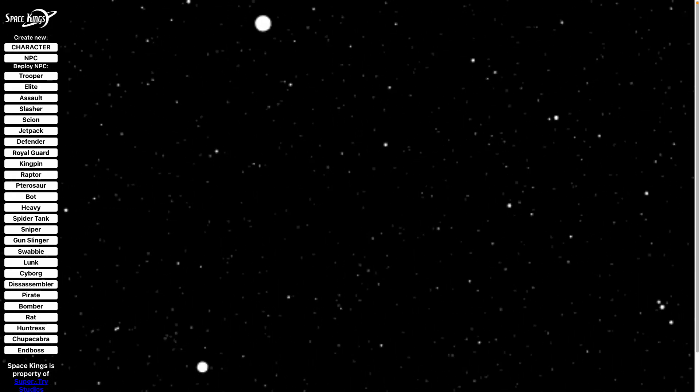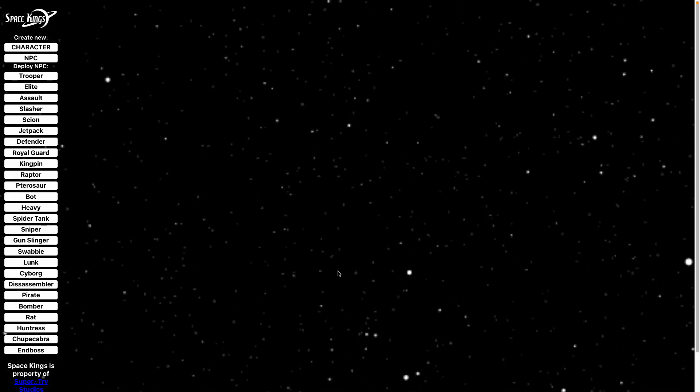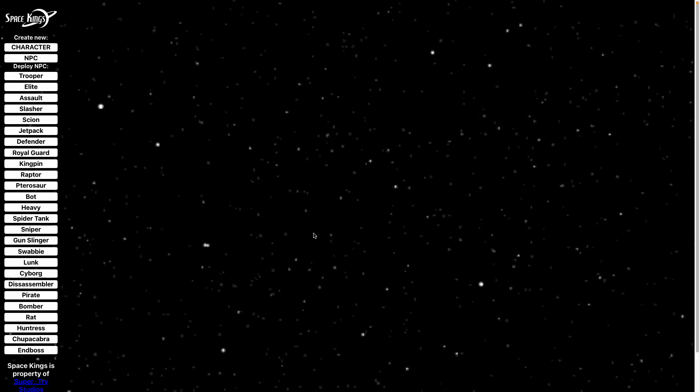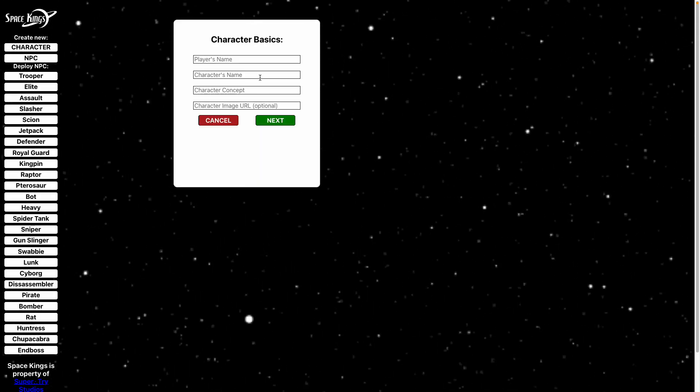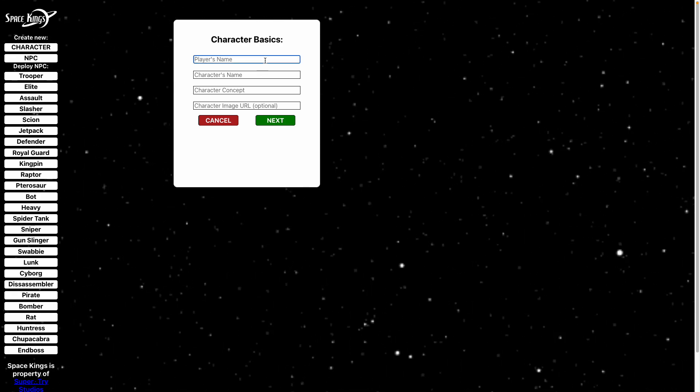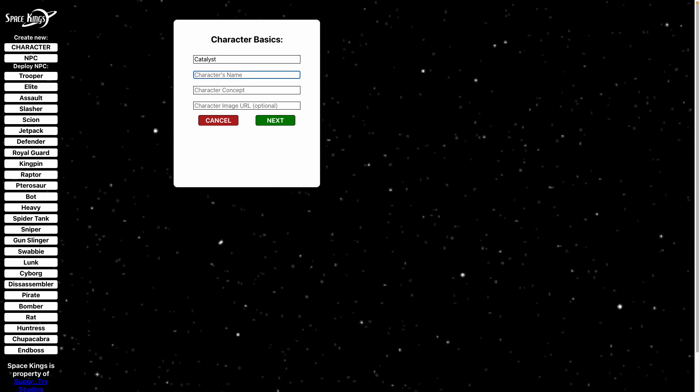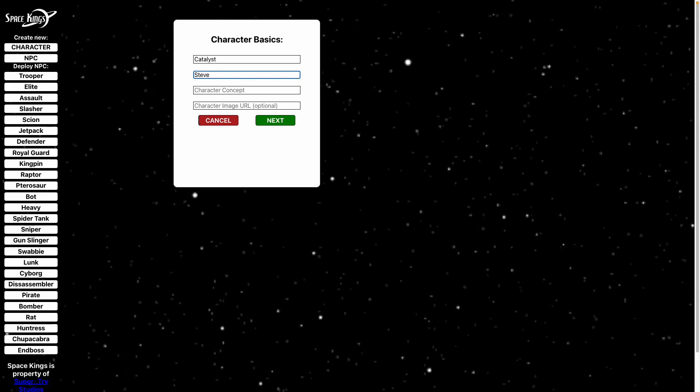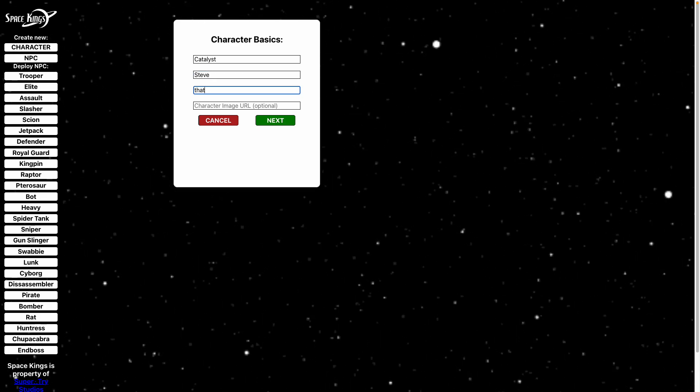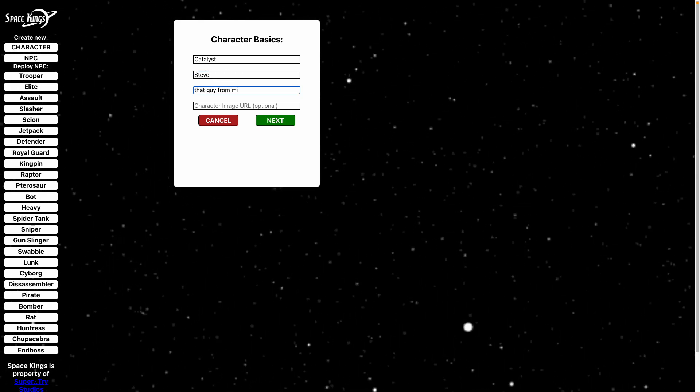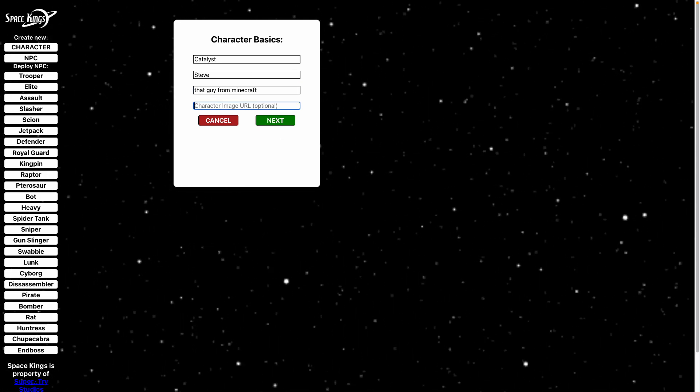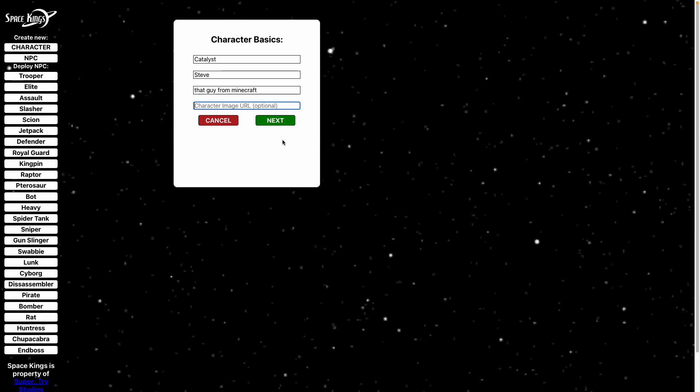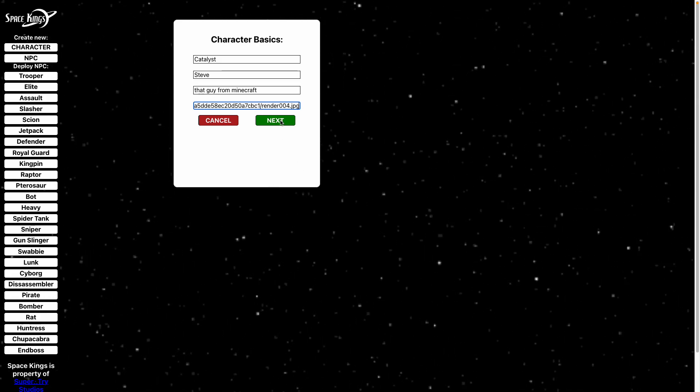We'll start out with this glorious Starfield from XP. Why don't we just jump in and create a new character. Let's see, my name is Catalyst, character's name is just going to be Steve today, character concept is that guy from Minecraft, you know the one. And then I'm going to jump in, oh crap, copy this, pop in a link right here.